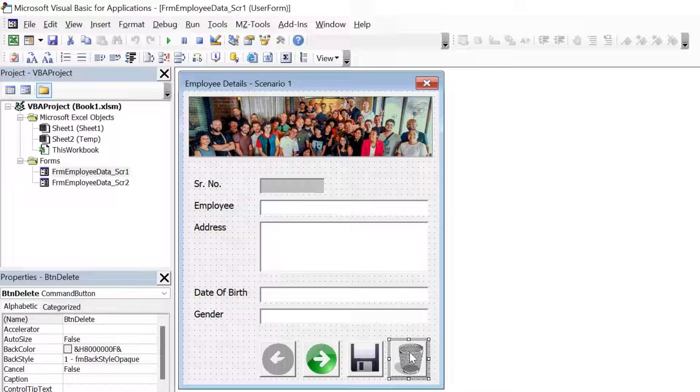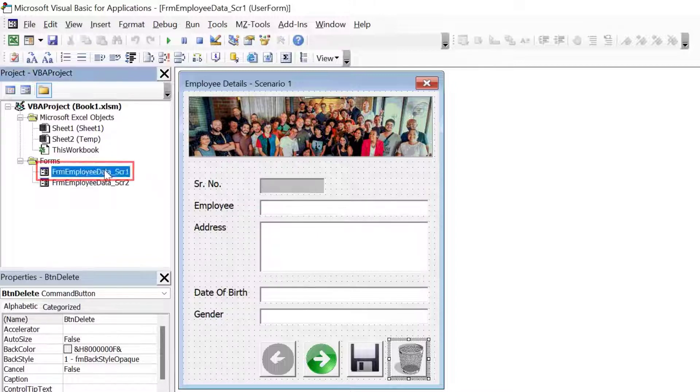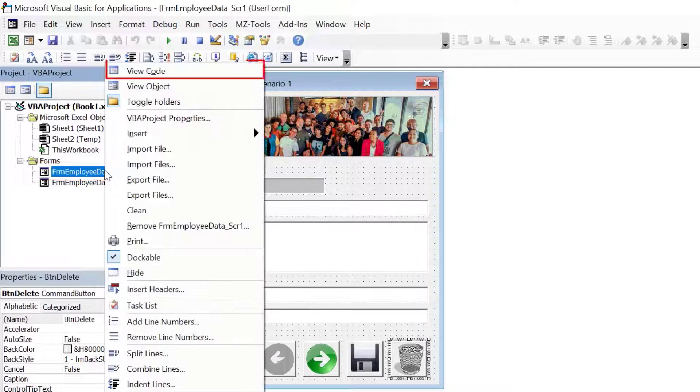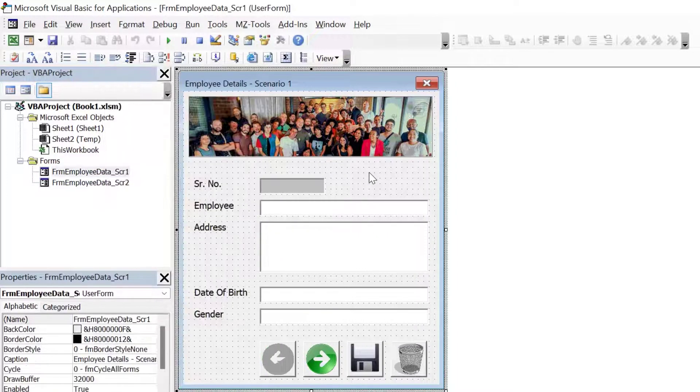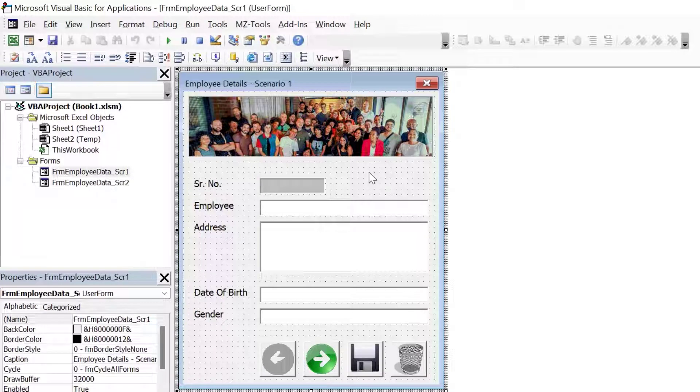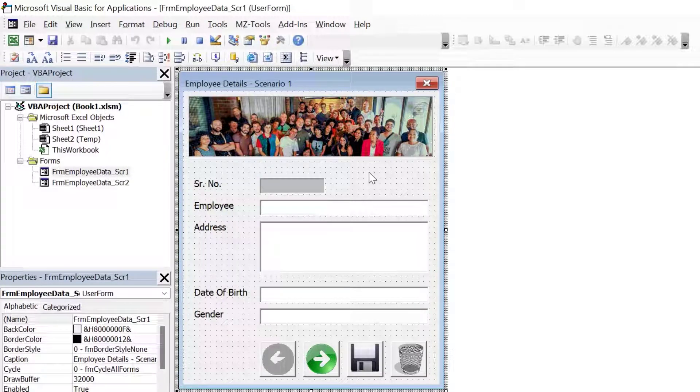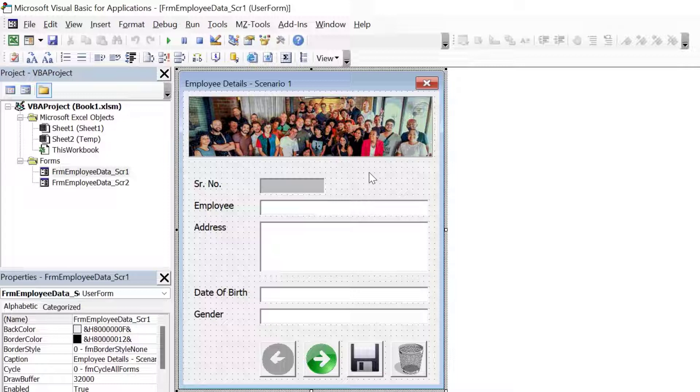To view the code, you can either right click on the user form and then click on view code or you can simply double click on any one of the elements on the user form. When you double click on any element in the user form, it will directly take you to the default event of that element. This will happen if there is no code in the user form code module for that element. In case there is code for that element, then it will take you to that particular event. I'm going to double click on the user form.